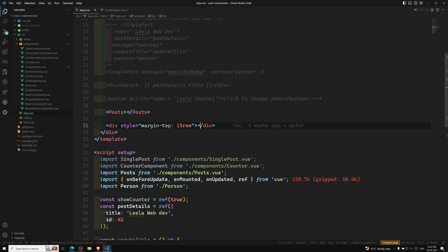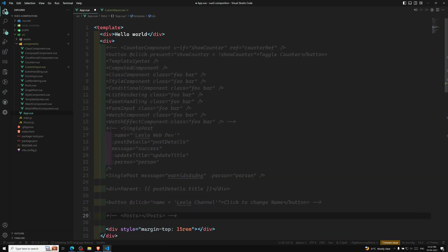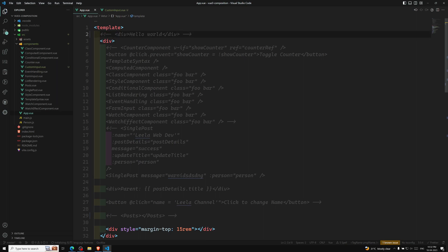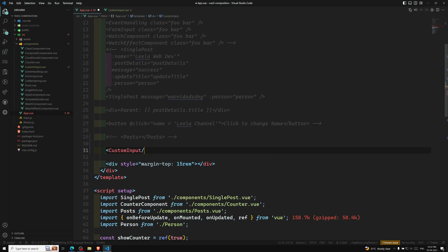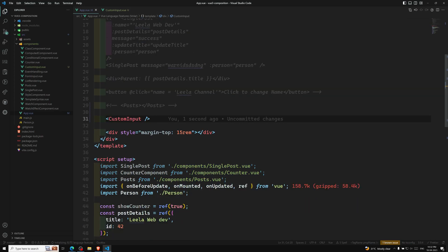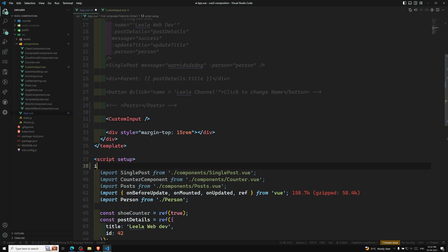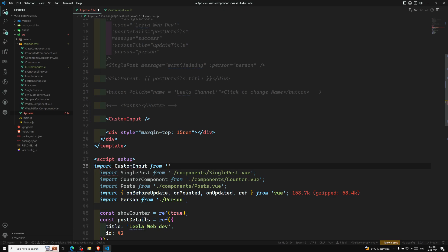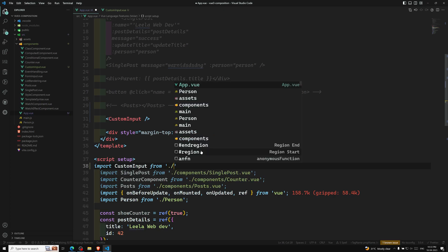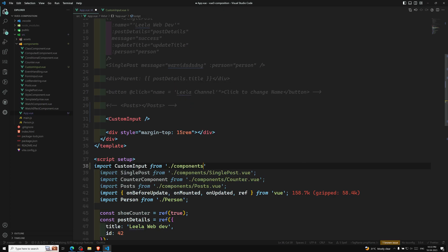Now let's use this custom input in the parent. I will comment out the existing content so we have a clean view. I'm importing custom input from components/custom-input, and using it in the template — it returns just an input box in a separate component.